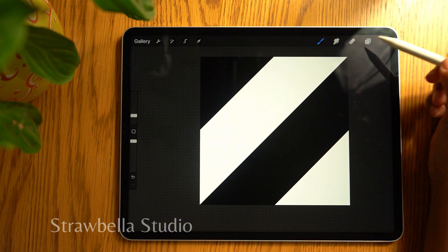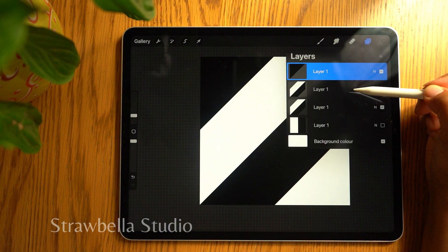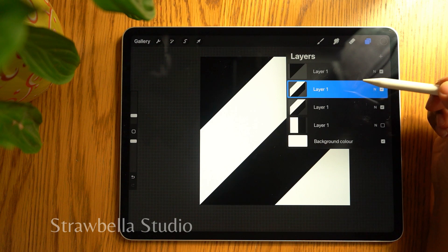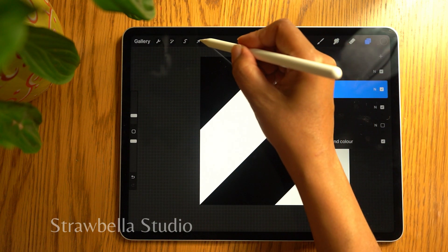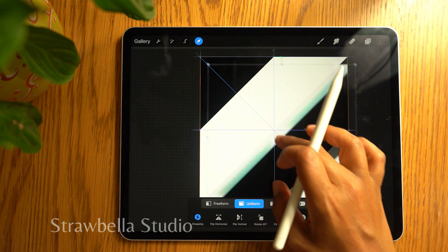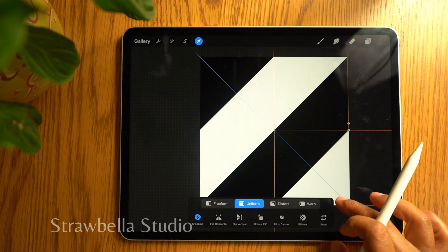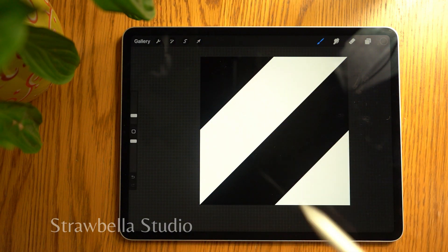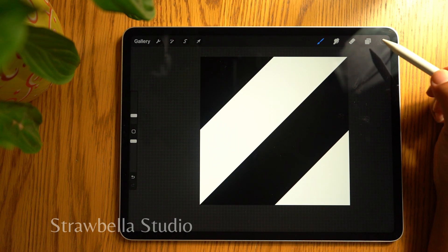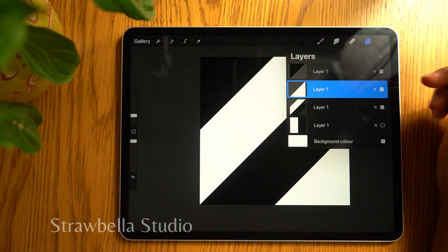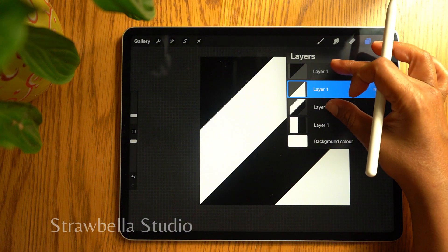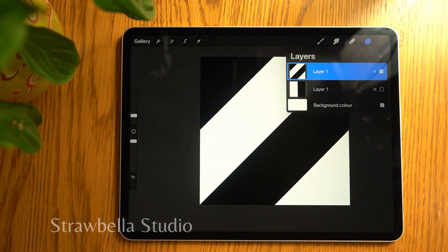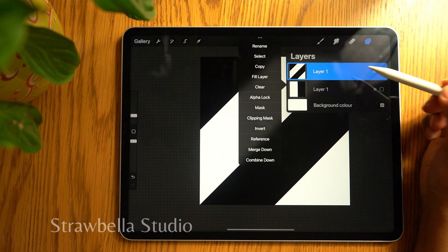Select the next layer, tap the transform tool and drag it to the bottom right quarter, and deselect it by tapping the transform tool. Using any of the merging techniques I showed before, merge the three visible layers together. Tap the layer and select copy.